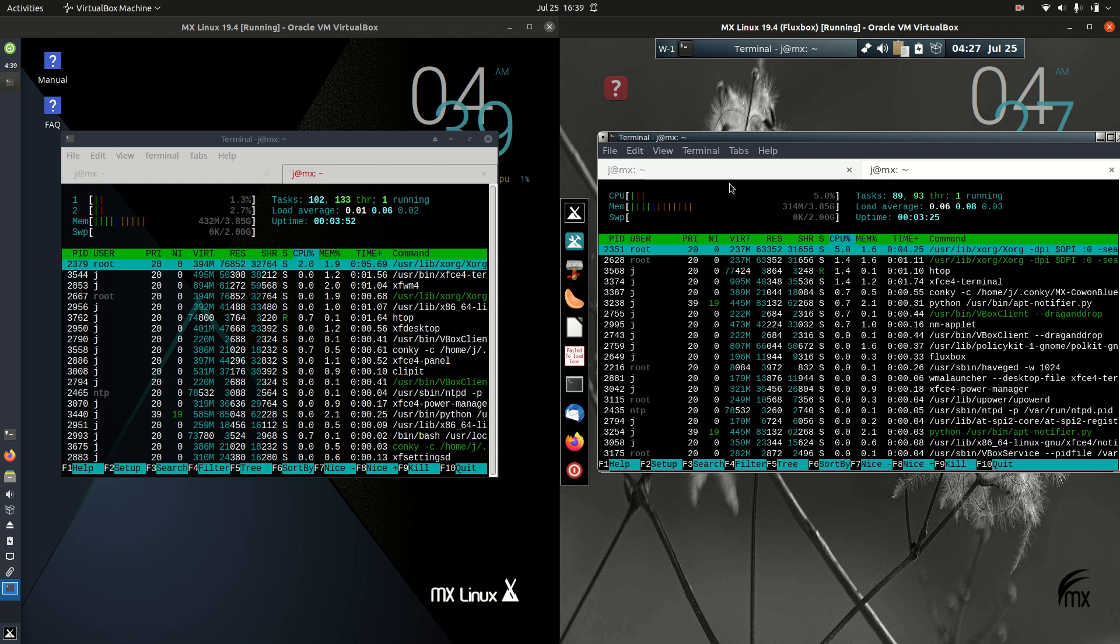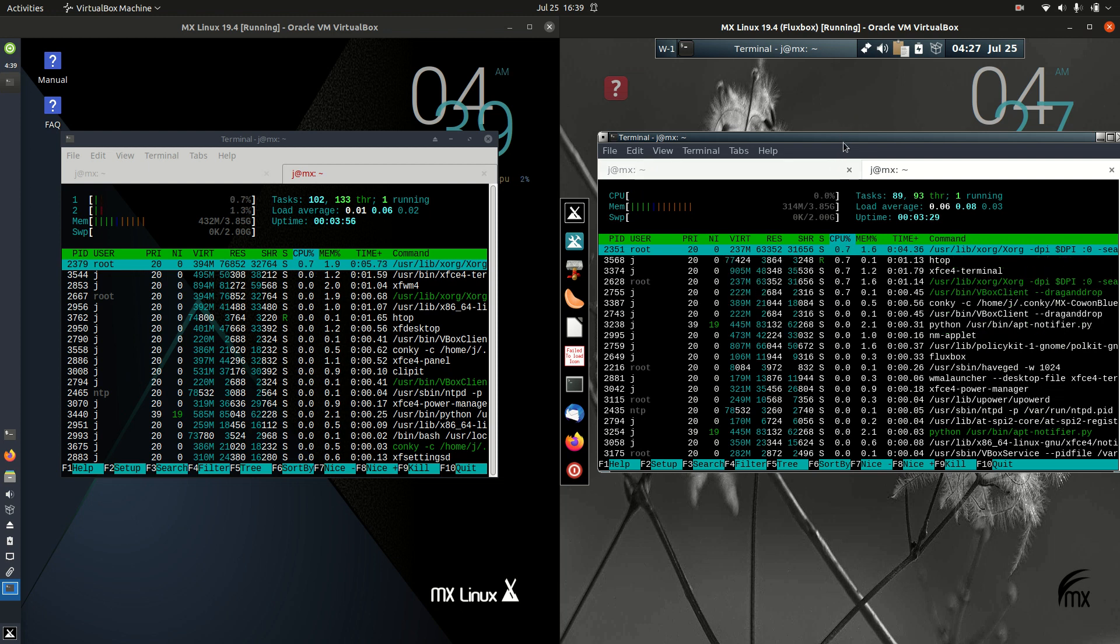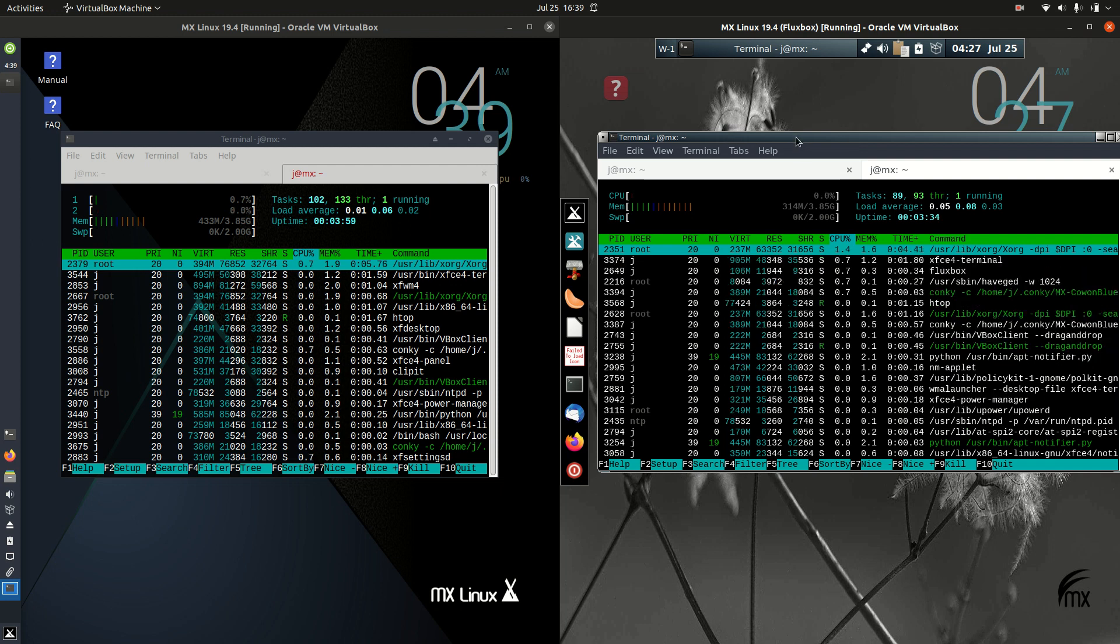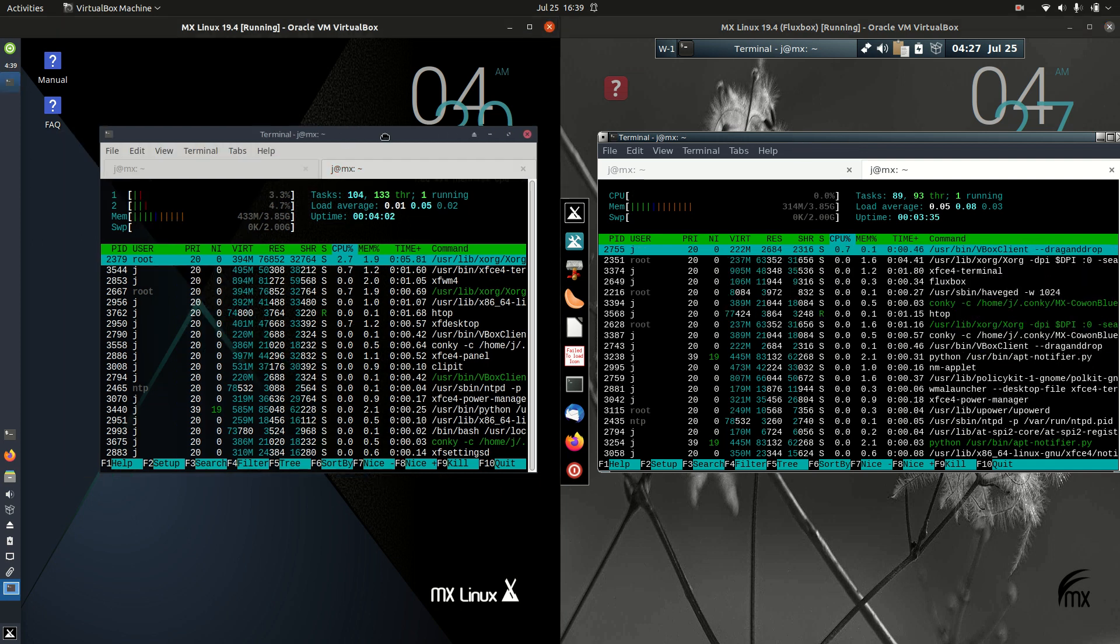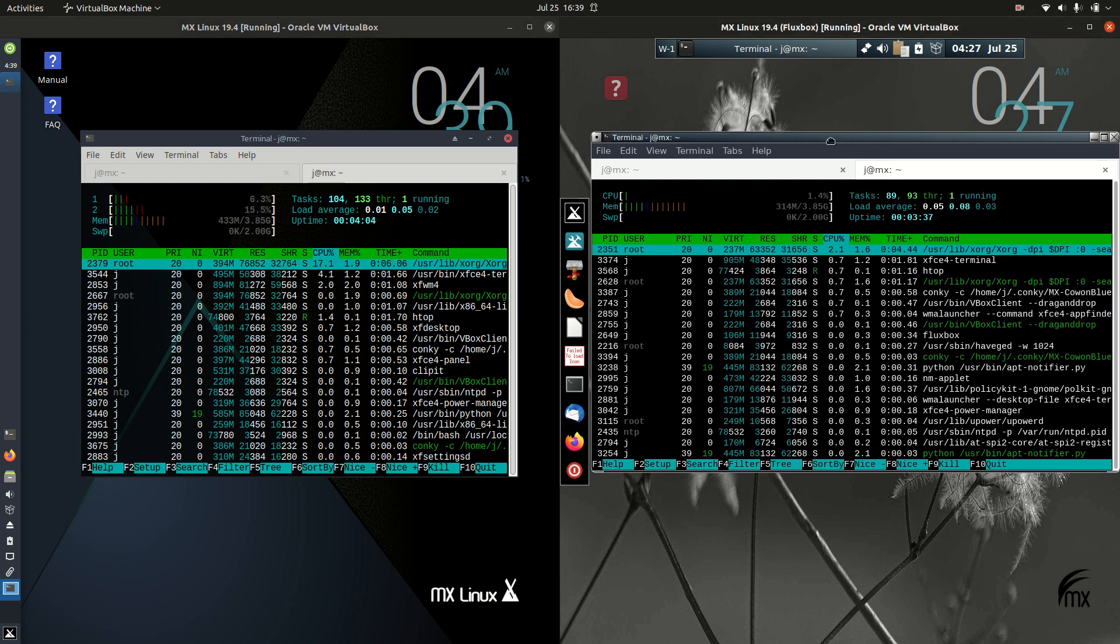But that's pretty much it. This is just a super simple quick comparison video between the CPU and RAM usage of MX Linux 19.4, XFCE on the left and Fluxbox on the right.